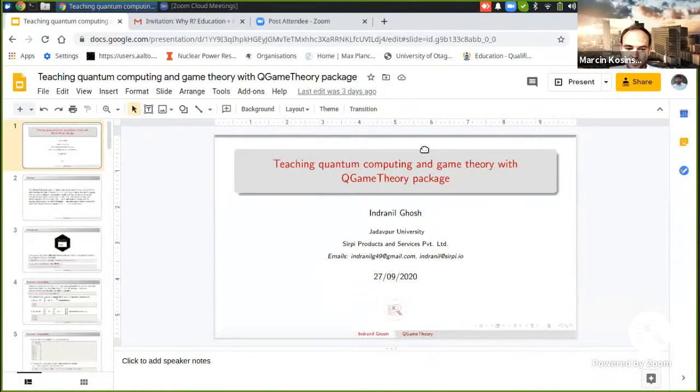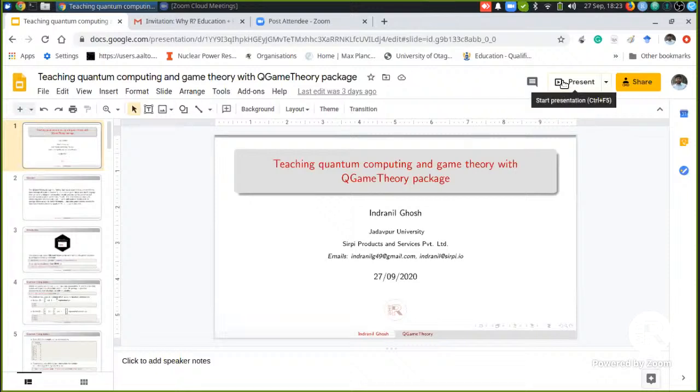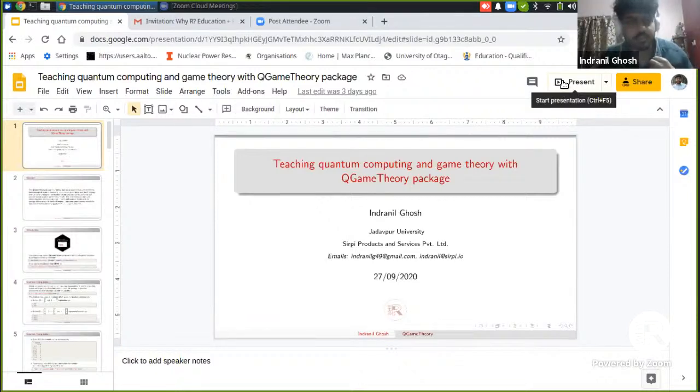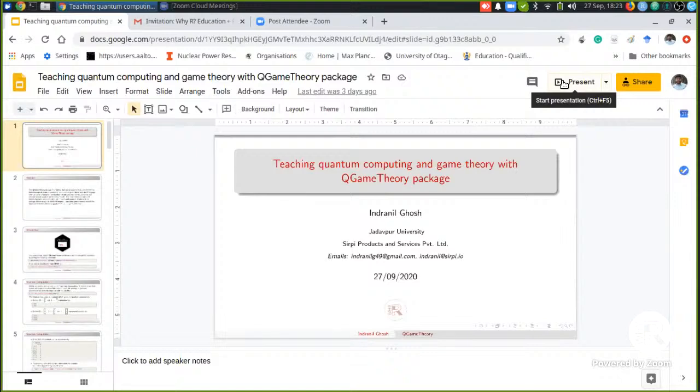Thanks Faris, that was a really fascinating talk. There were some comments about your presentation in the YouTube chat, so you can follow up there. Now we will go to Indra Neel, who will talk about teaching quantum computing and game theory with the Q game theory package. Please share your screen and let's get the show started.